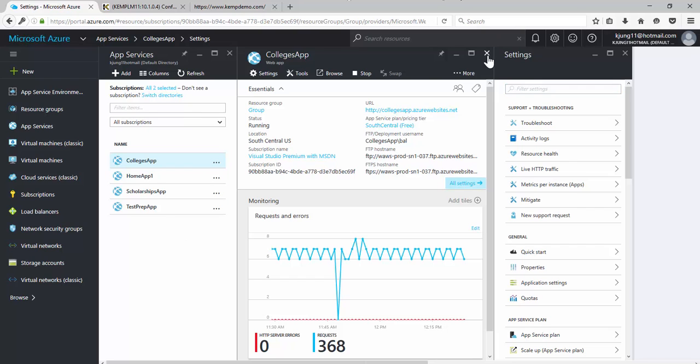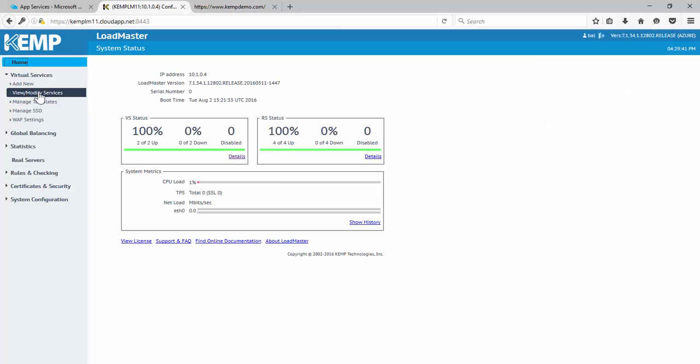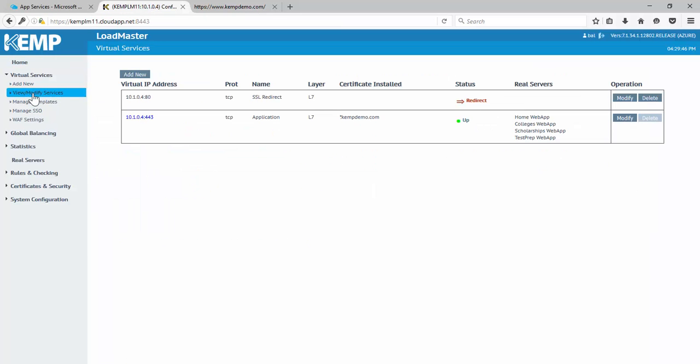So let's look at the Kemp Loadmaster and see how we could bring it all together. Within the Kemp Loadmaster, we have two virtual services. The first one is simply a redirect. So we want to redirect all port 80 HTTP traffic to HTTPS. We want to have that all encrypted.